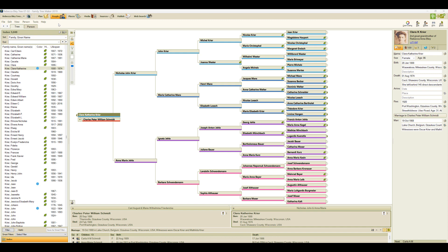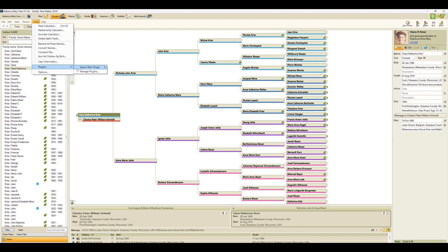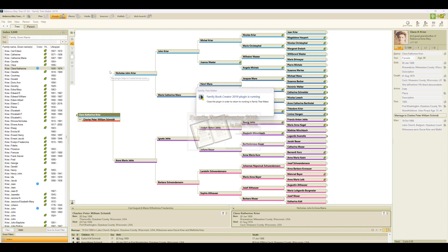So open your tree, go up to the tools menu, then down to plugins, export with plugin, and Family Book Creator.